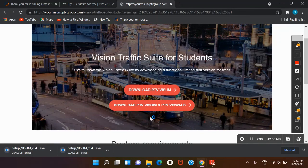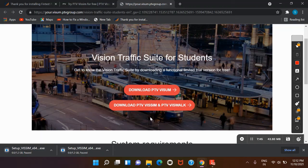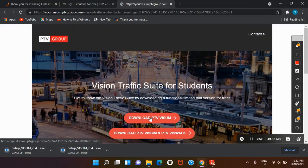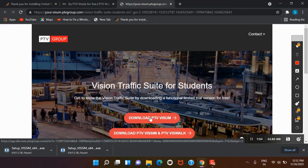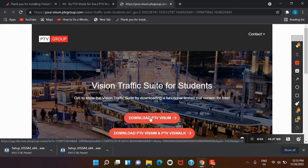I hope you got the idea about how to install. In the next video we will cover the tutorial part and making the first project on PTV Vissim software. I hope you enjoyed the video. Please like, share, and subscribe to our channel. If you want PTV Vissim or any related videos, you can comment below. Thank you!